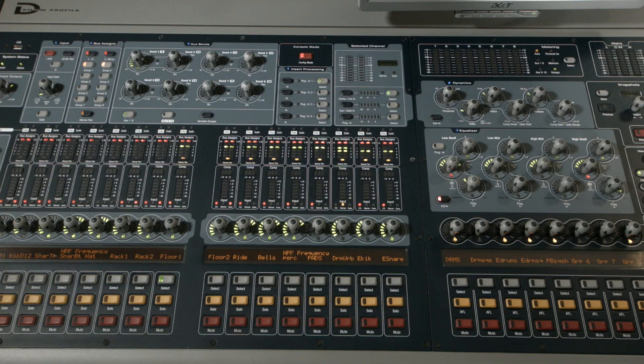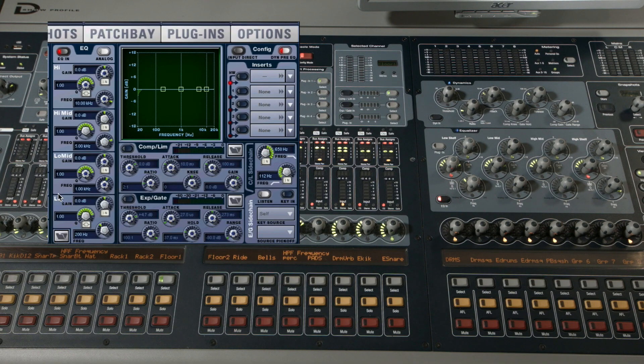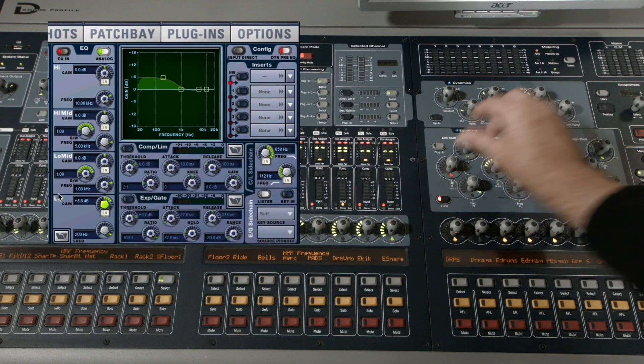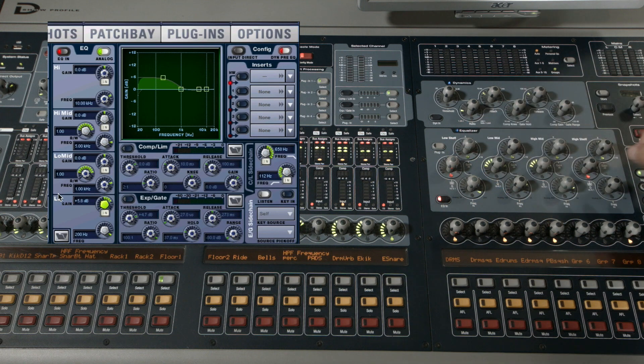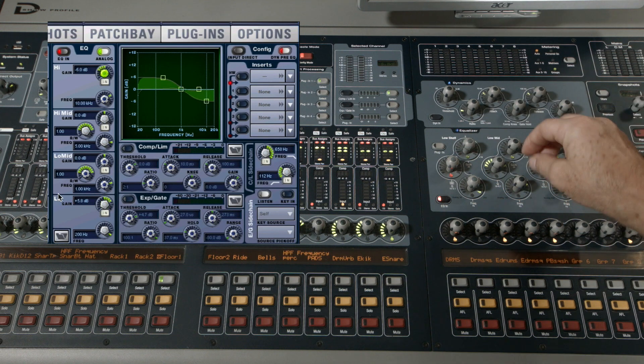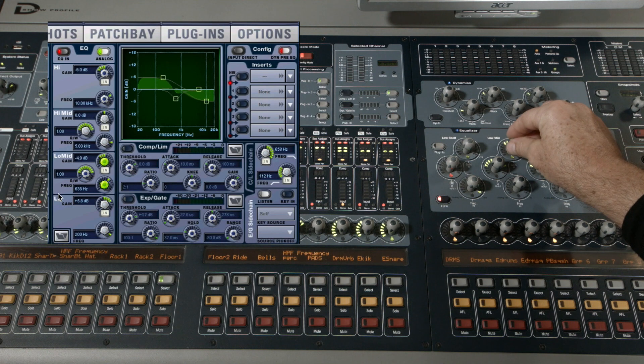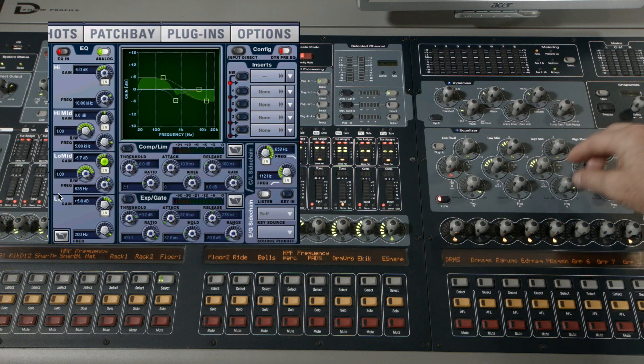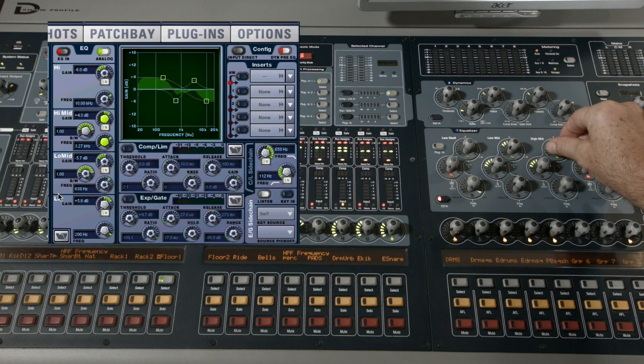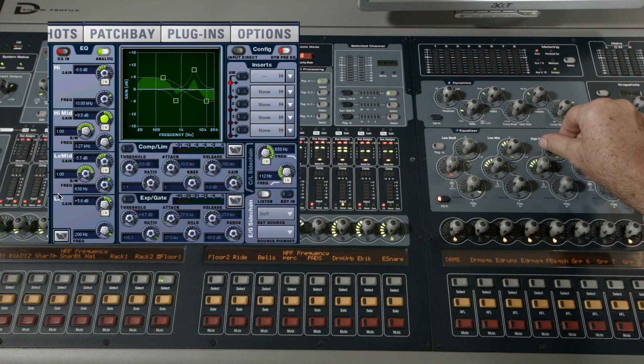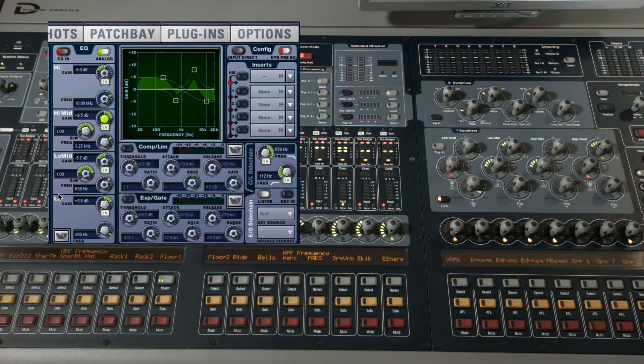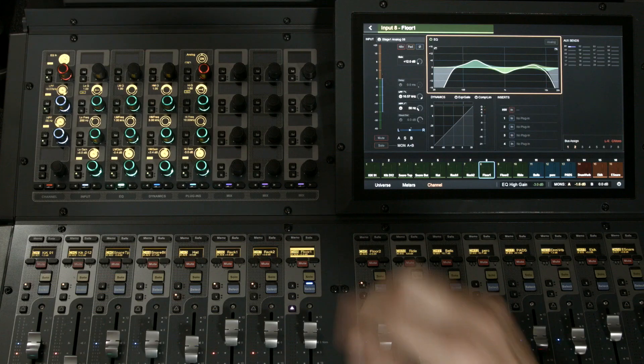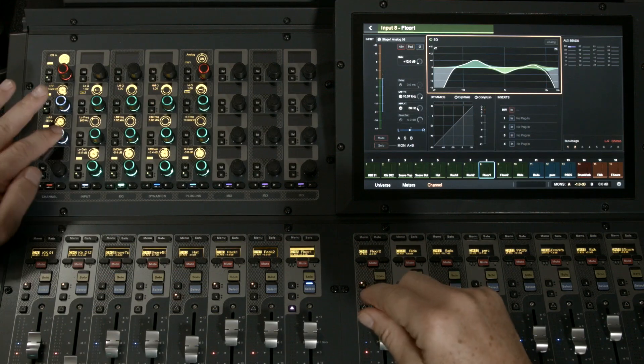I can simulate an analog EQ in the Profile by pressing the switch in the software. Now I have shelf top and bottom and two fixed-frequency-range parametrics in the mids, low and high.